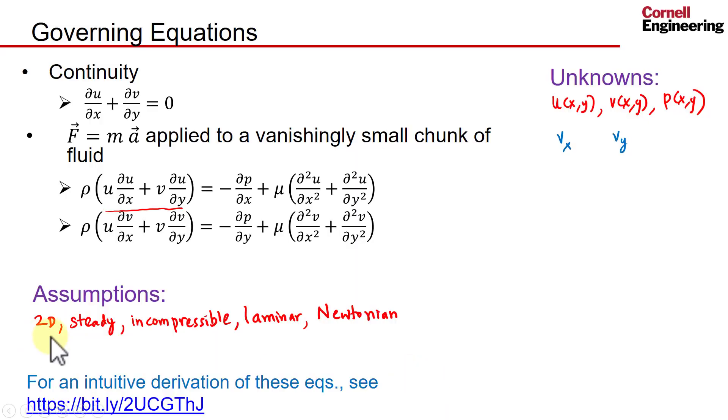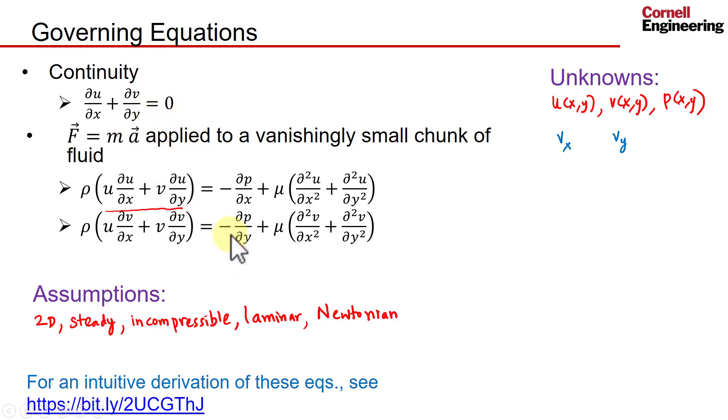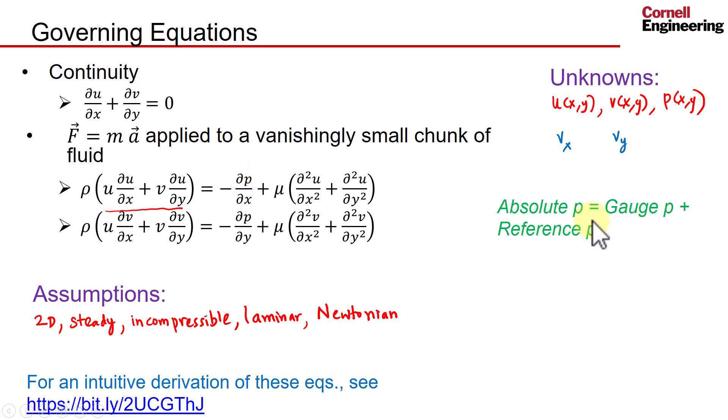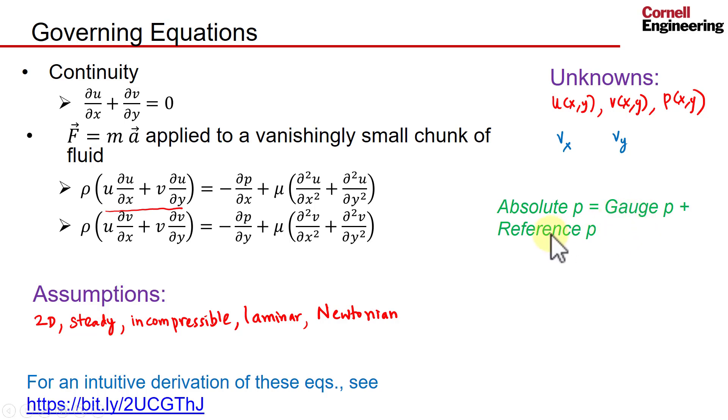Next, let's get into the solver and specify the mathematical model, the governing equations, and the corresponding boundary conditions. Before we do that, a note about pressure: there are two kinds of pressures, the absolute pressure and the gauge pressure, and they differ by a constant—the reference pressure. You take the gauge pressure and add the reference pressure to it to get the absolute pressure.